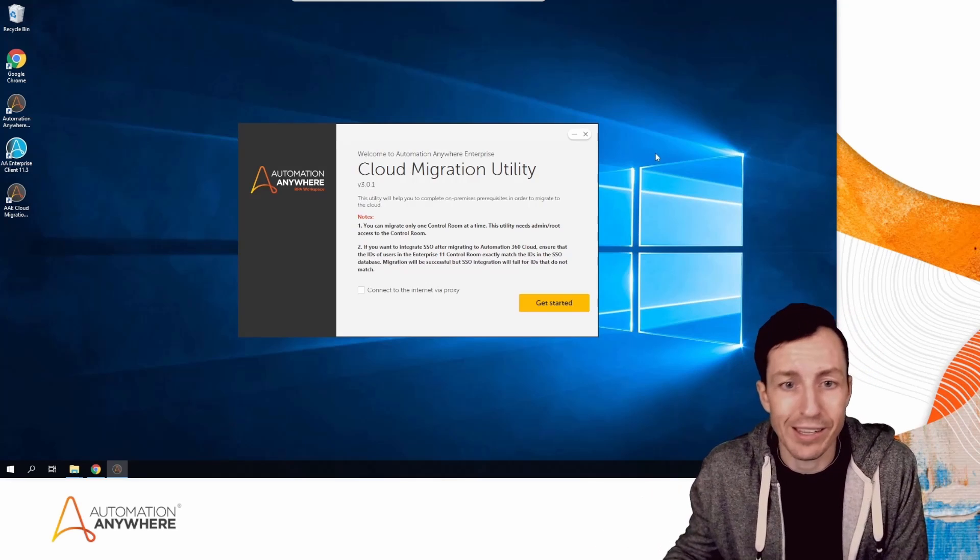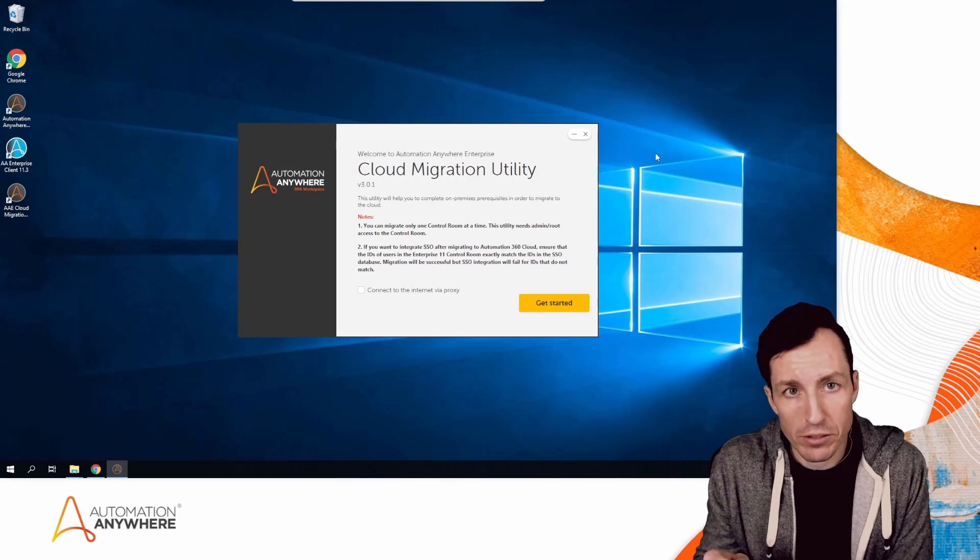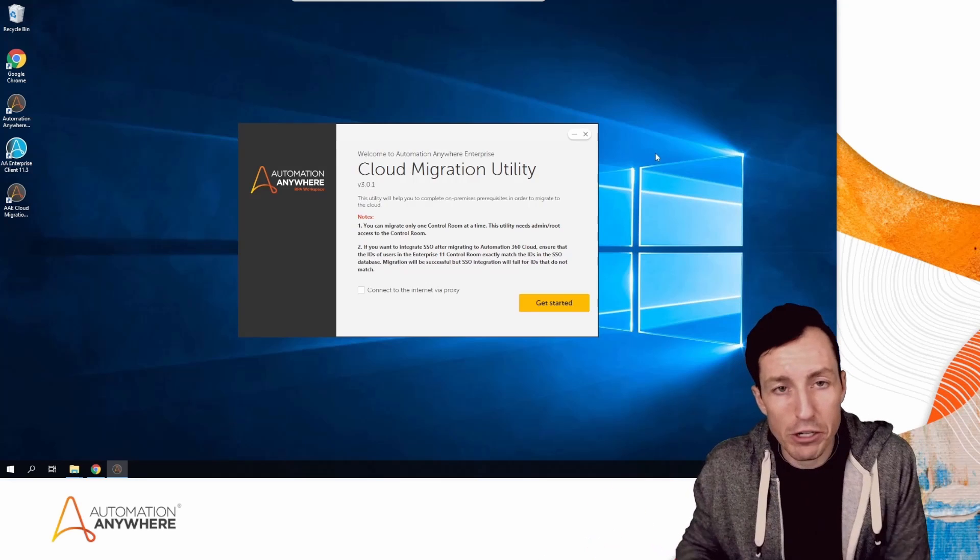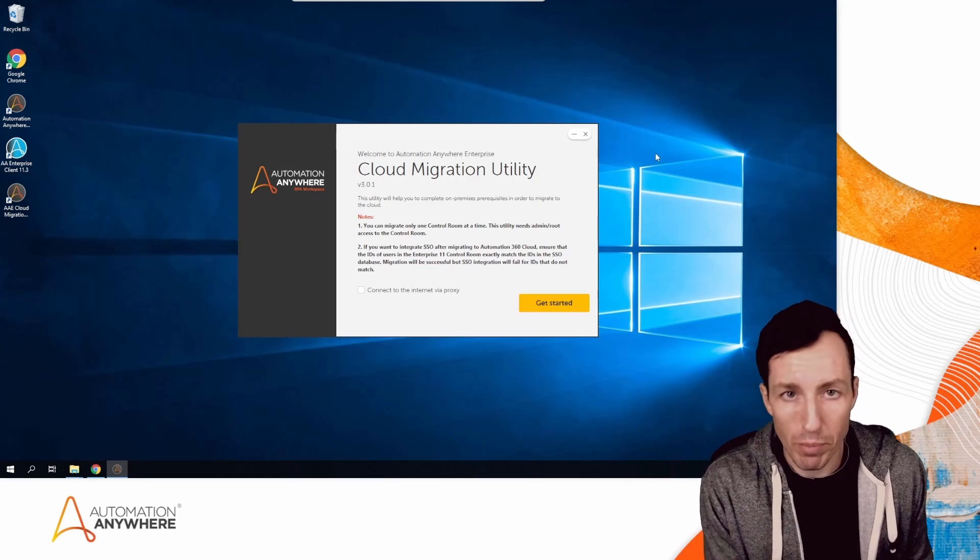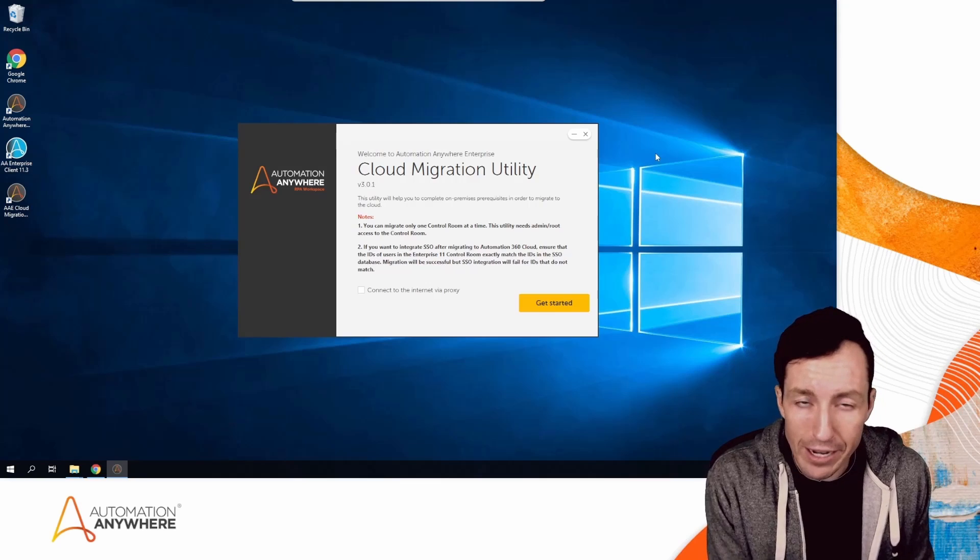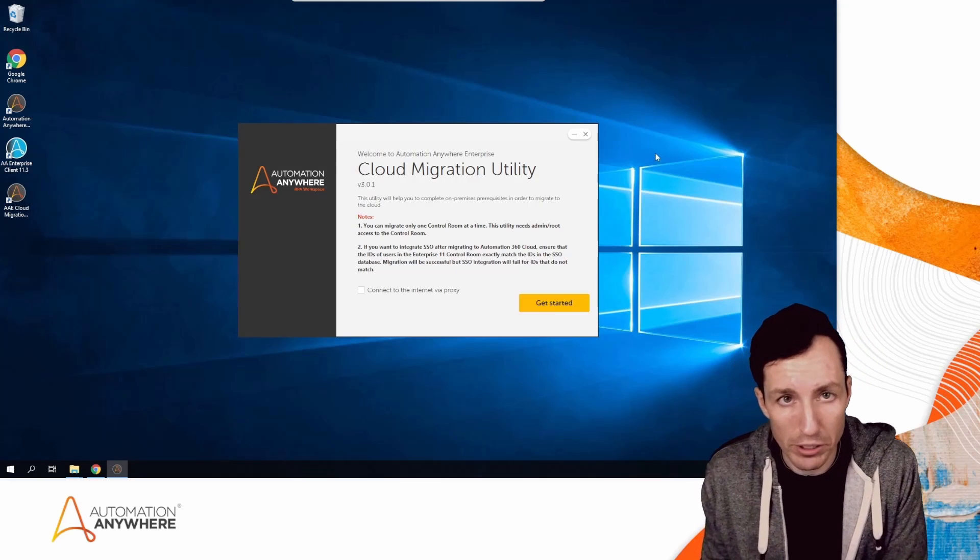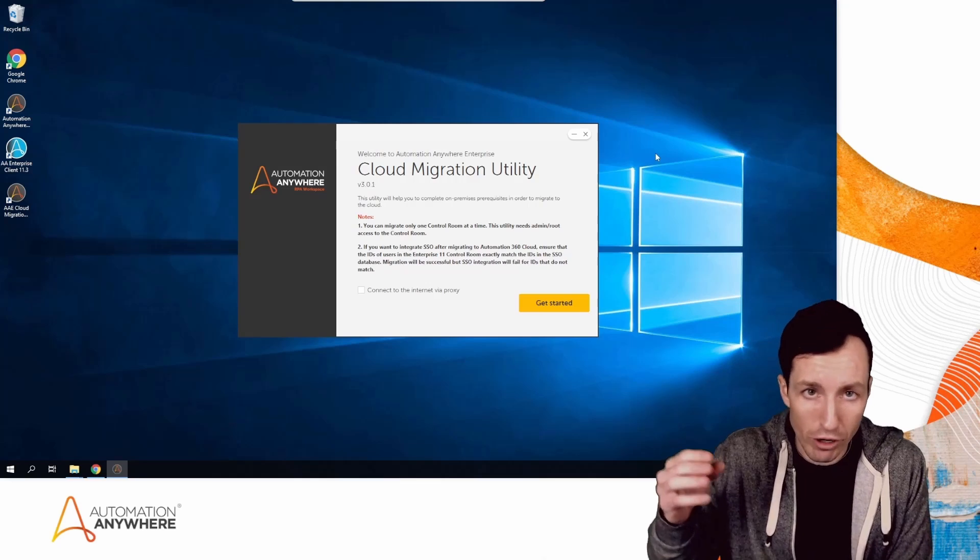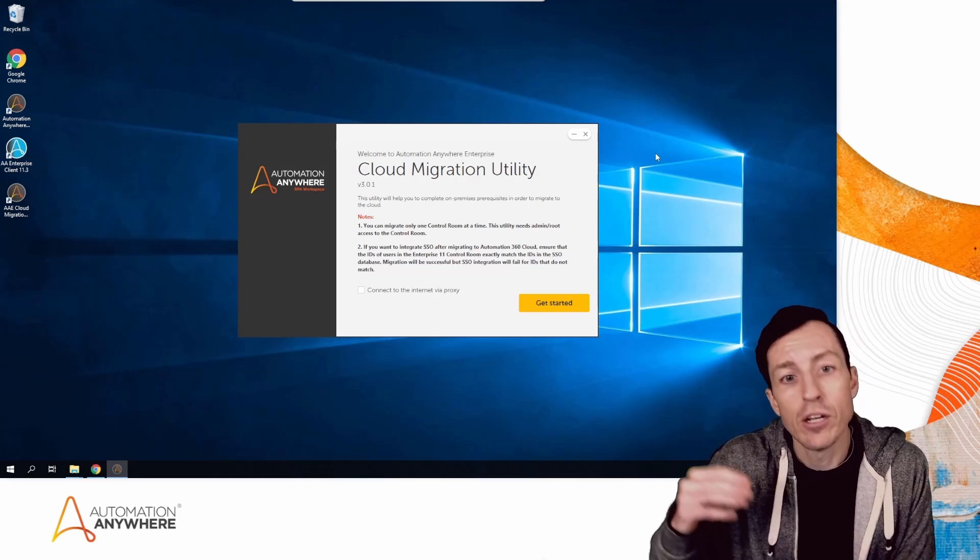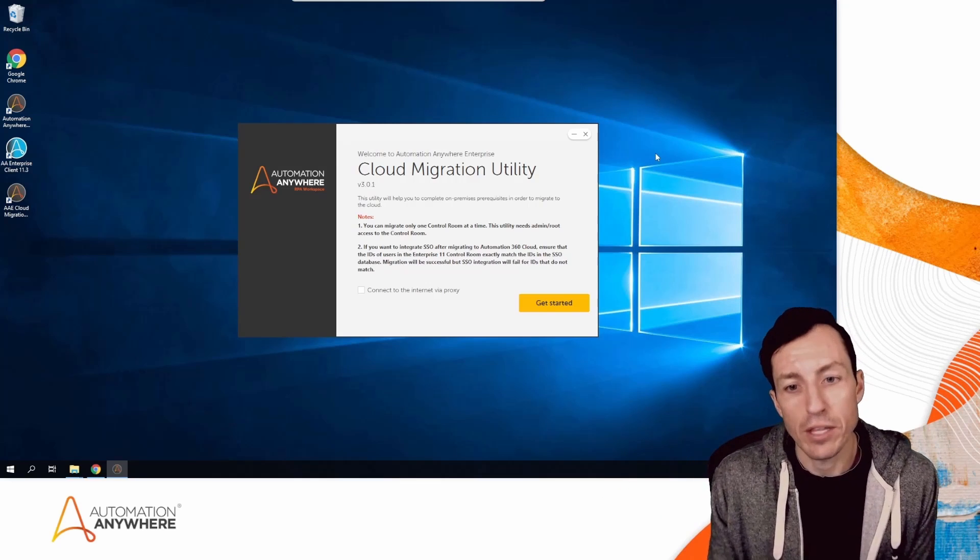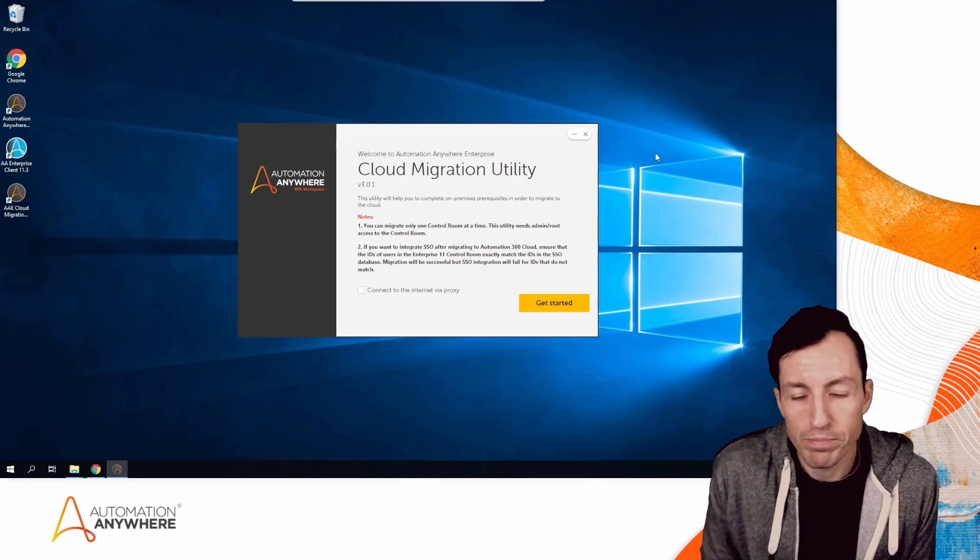If I'm doing either of those other migrations, I'd have to copy my repository manually and back up and restore my database manually. You would have to do those steps yourself. But if you're migrating from version 11 or version 10 to Automation 360 cloud, you do have the ability to use this tool.